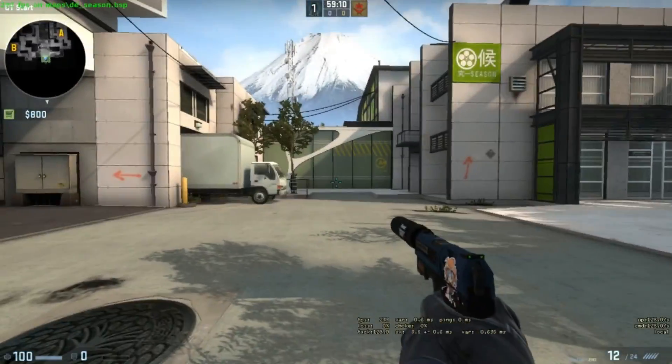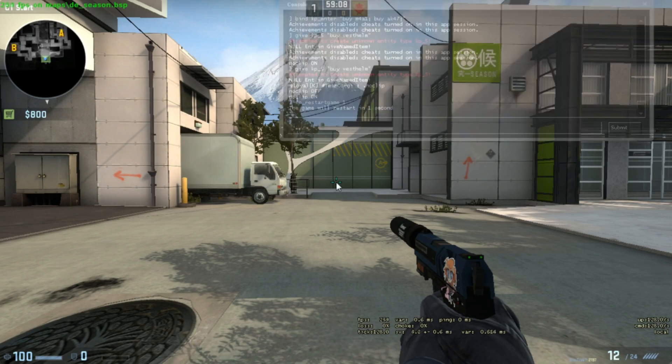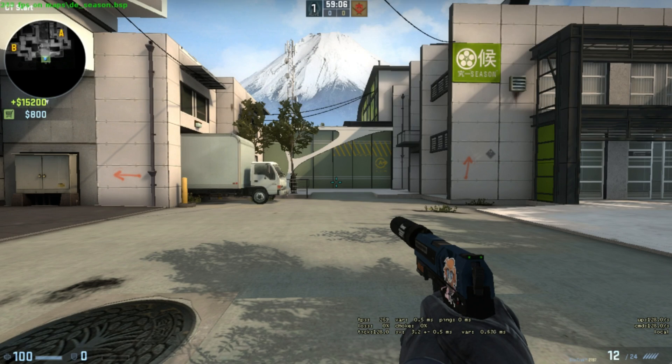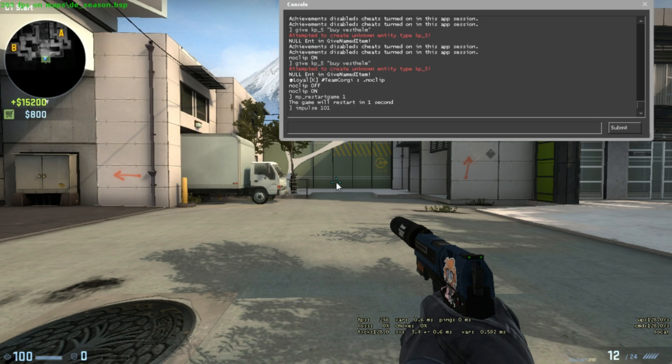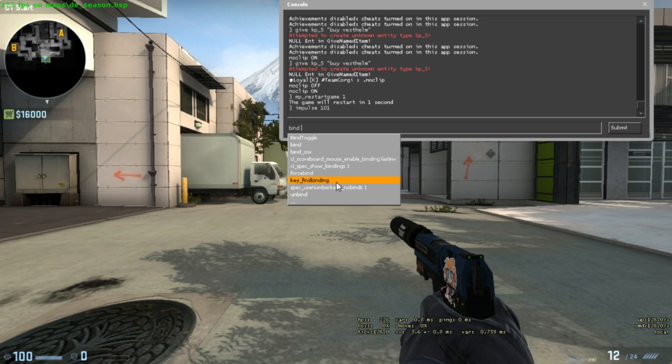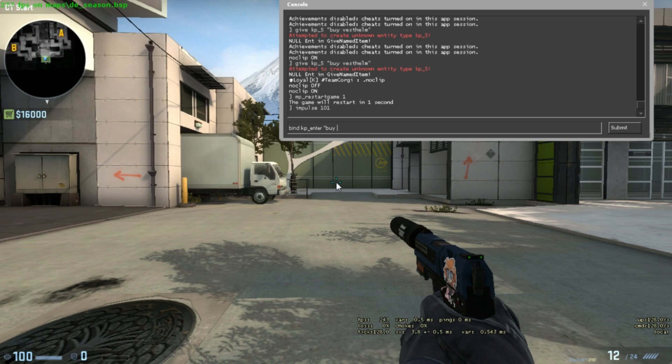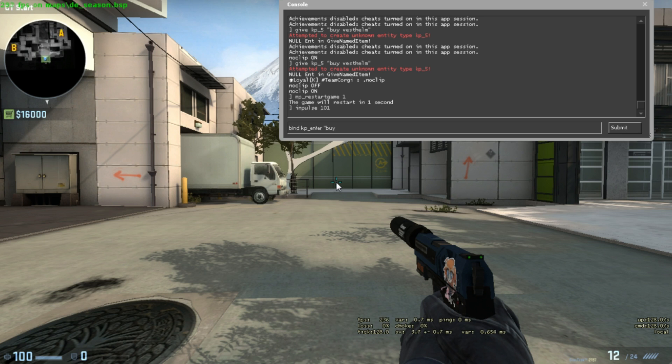I'm going to be using impulse 101 real quick to give me a lot of money. To create a bind in the console it's really simple. All you have to do is type in the console: bind, space, the key you want. So in this example I use kp_enter, then space, in quotations: buy, space, the weapon you want. You can also string weapons together and items together in order to create a full buy if you want. Some people prefer this, I prefer just having single items so I can customize my layout a little more, but it's really wholly up to you.